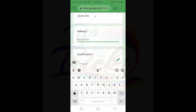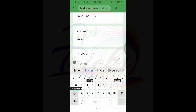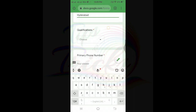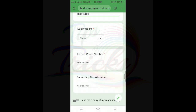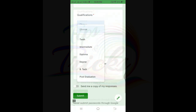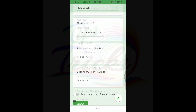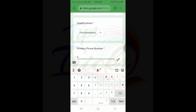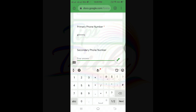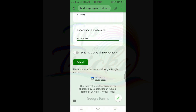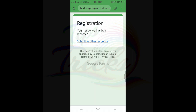I have to fill in the address — drop-down box. I choose post-graduation as my qualification. For the phone number field, I enter a number. I will send a copy of my response. I click submit, and the response has been recorded.